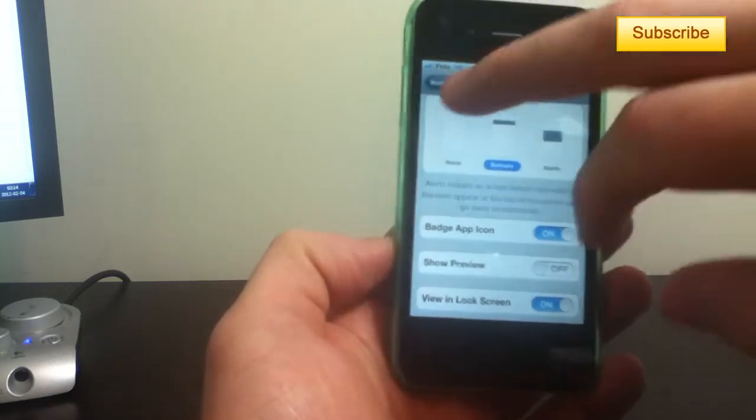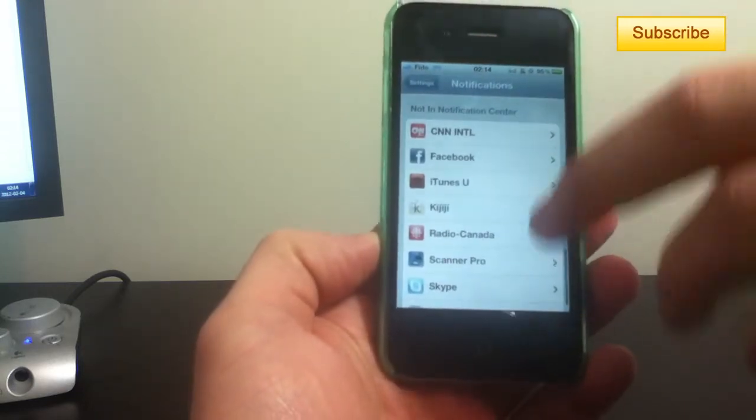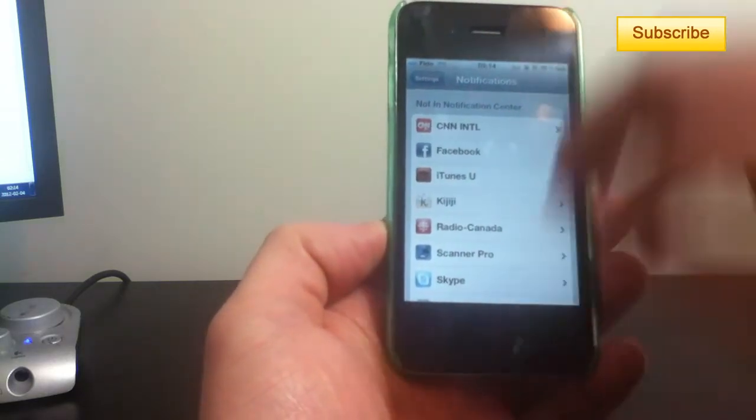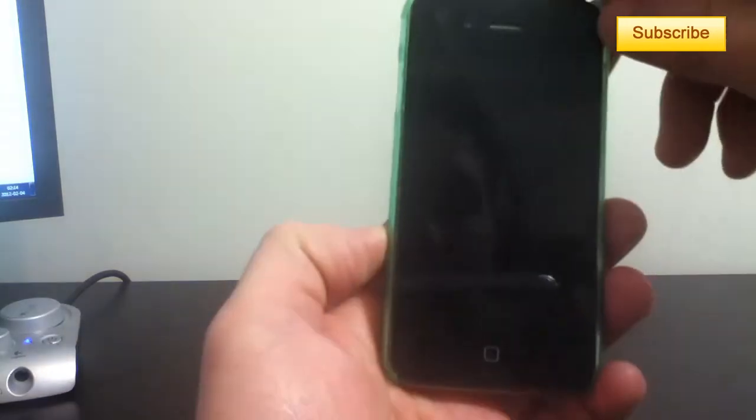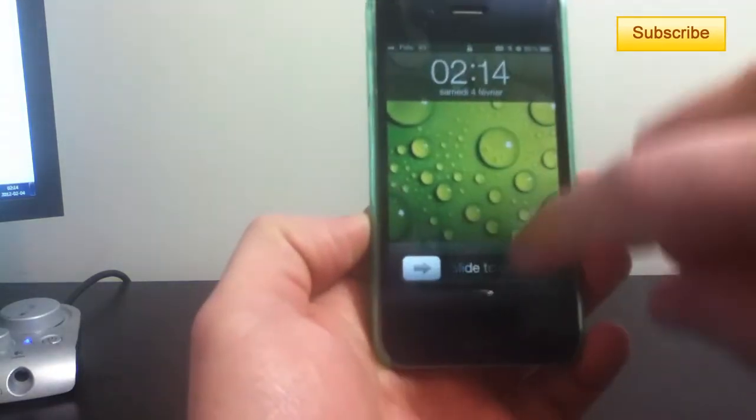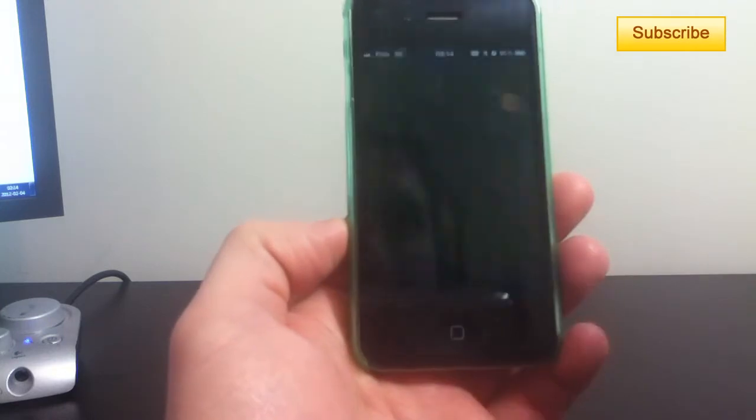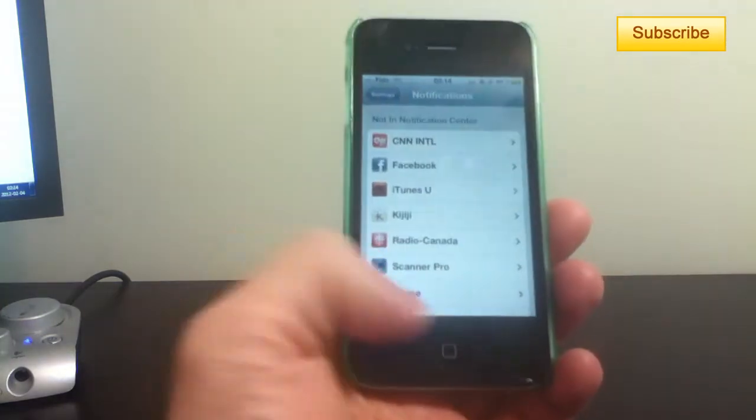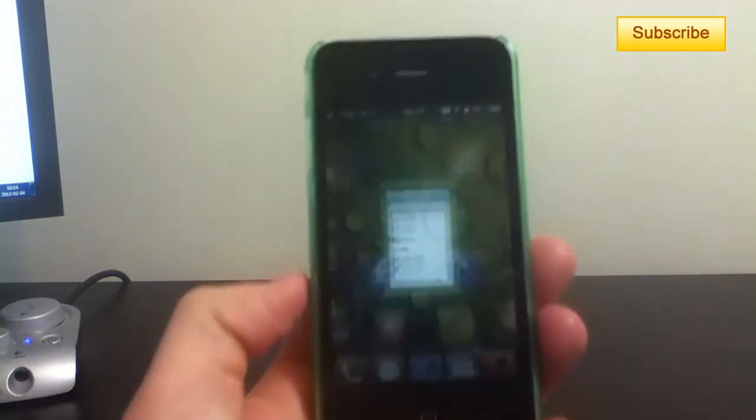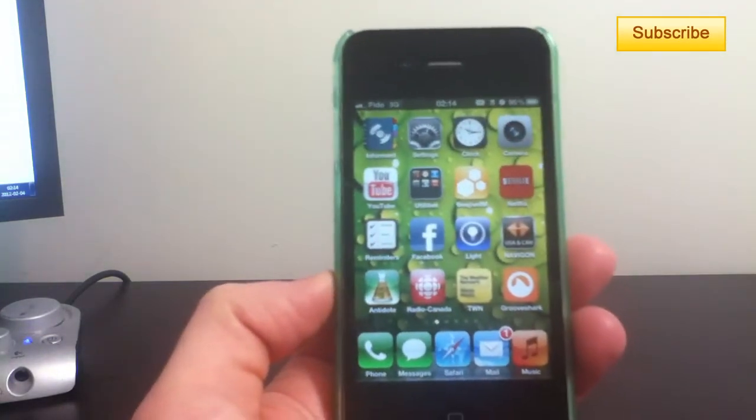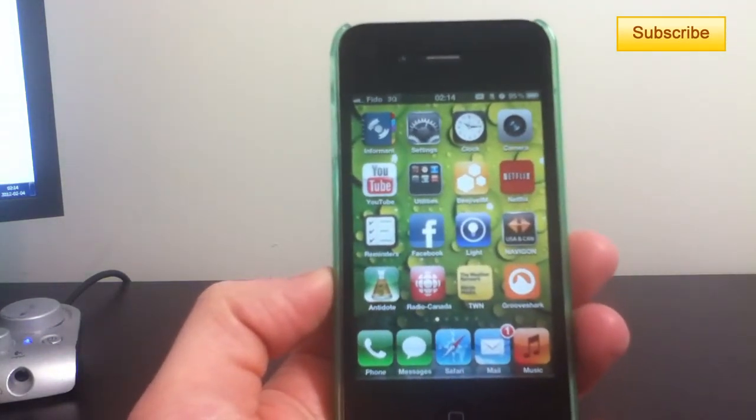And I go back and everything should be working just fine. So let's test it out right now. I'm going to send myself an email.